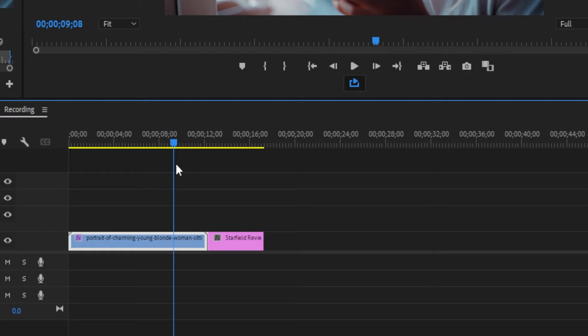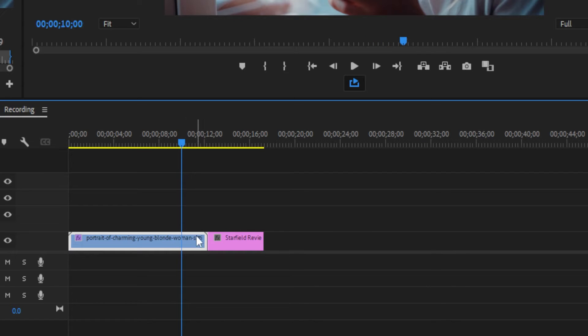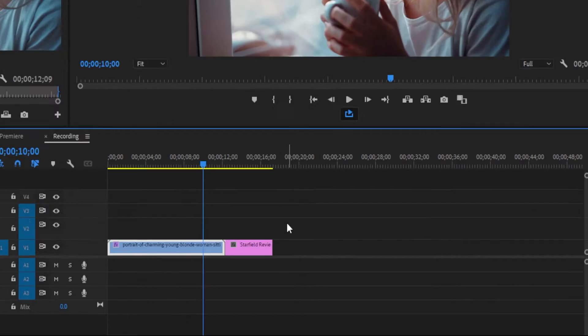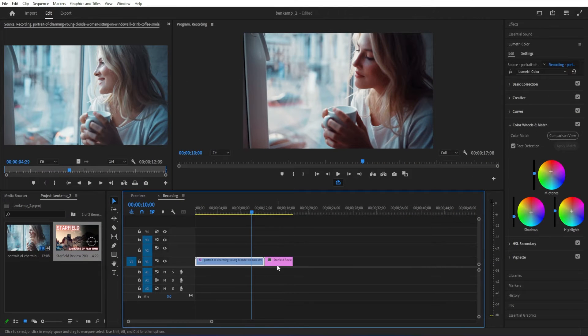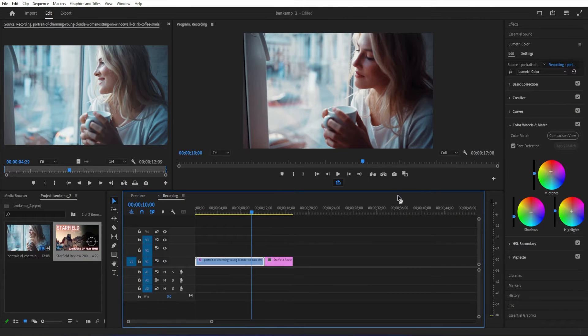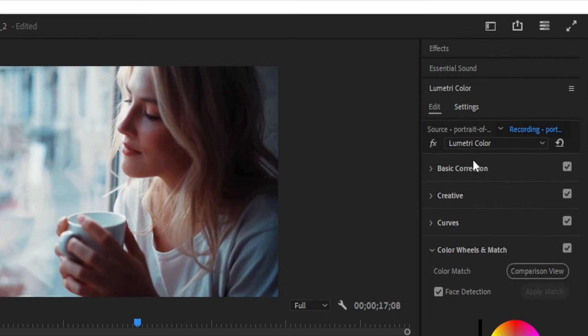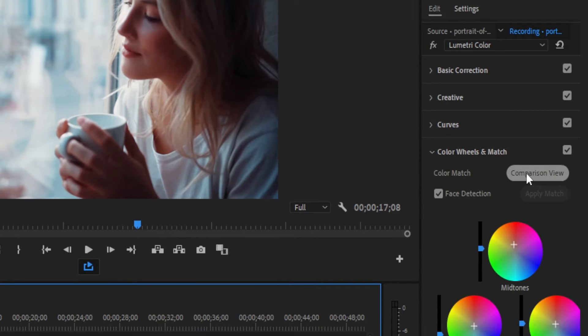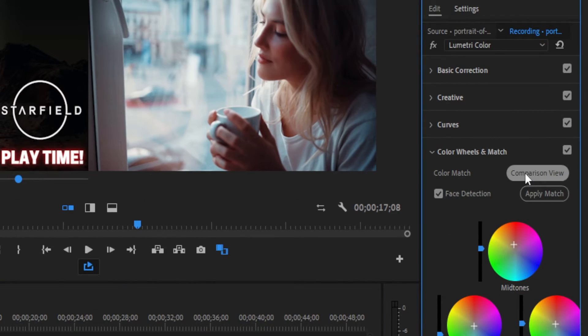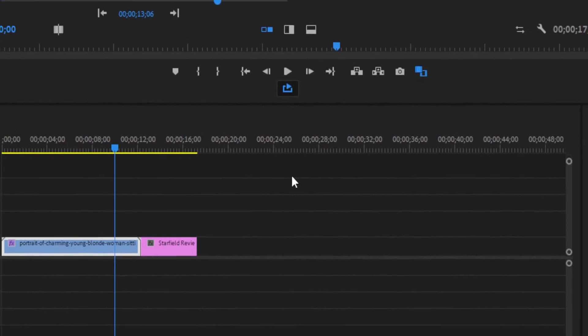On my original clip, I want to head over to the Lumetri color panel, color wheels and match, and select comparison view under color match. This will open up the comparison view in the program window. You can slide around the timeline of the reference frame to find the frame that you want to match the color to.